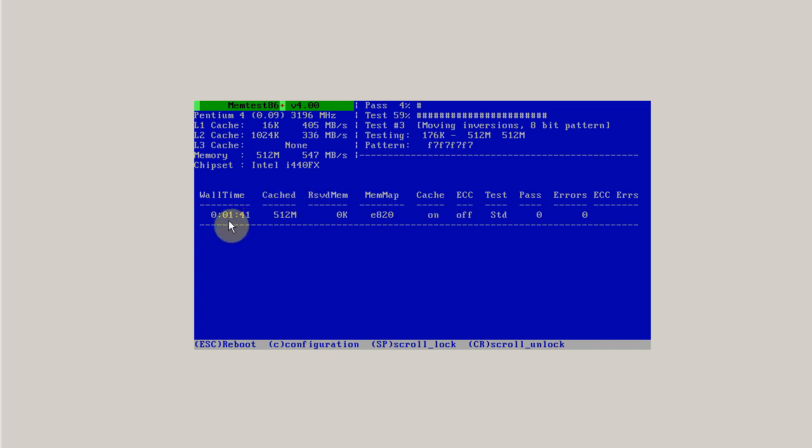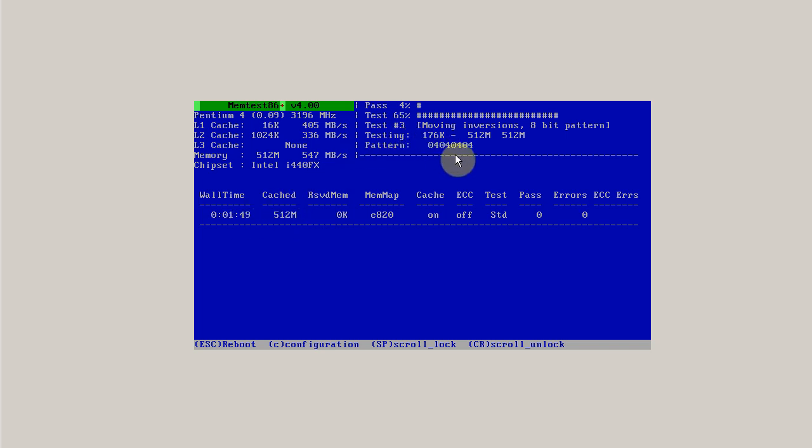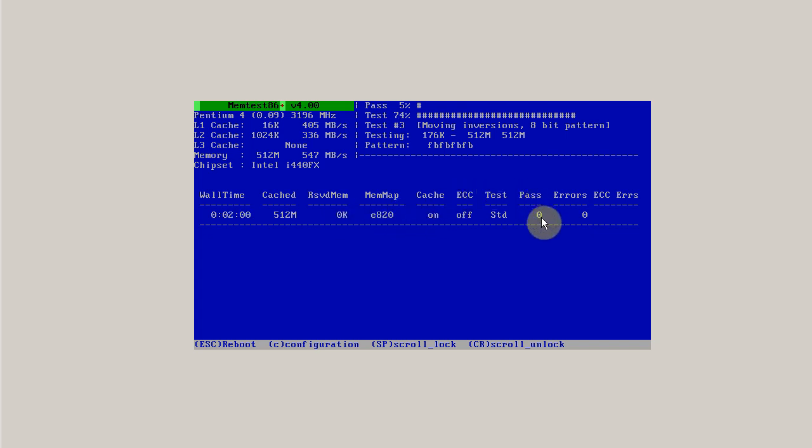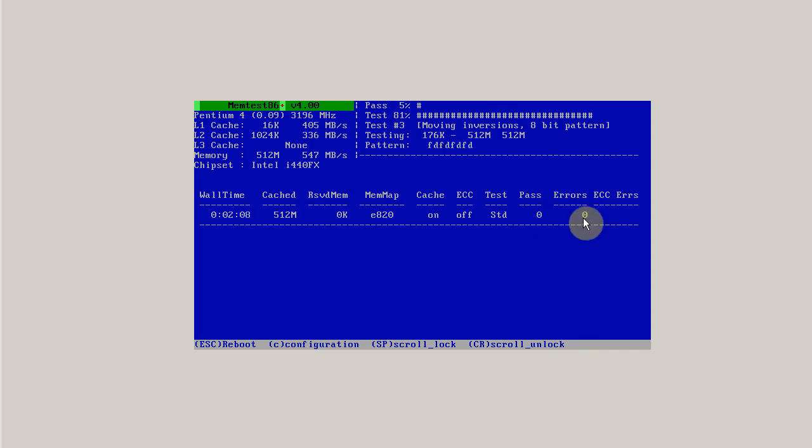So down here you have the total time that memtest has been running, the amount of memory, the test you're running, which is standard. You can ignore reserve memory, memory map, and cache for now. The pass you're on, you've currently completed zero passes. You're 5% at your first pass. And here are the errors.